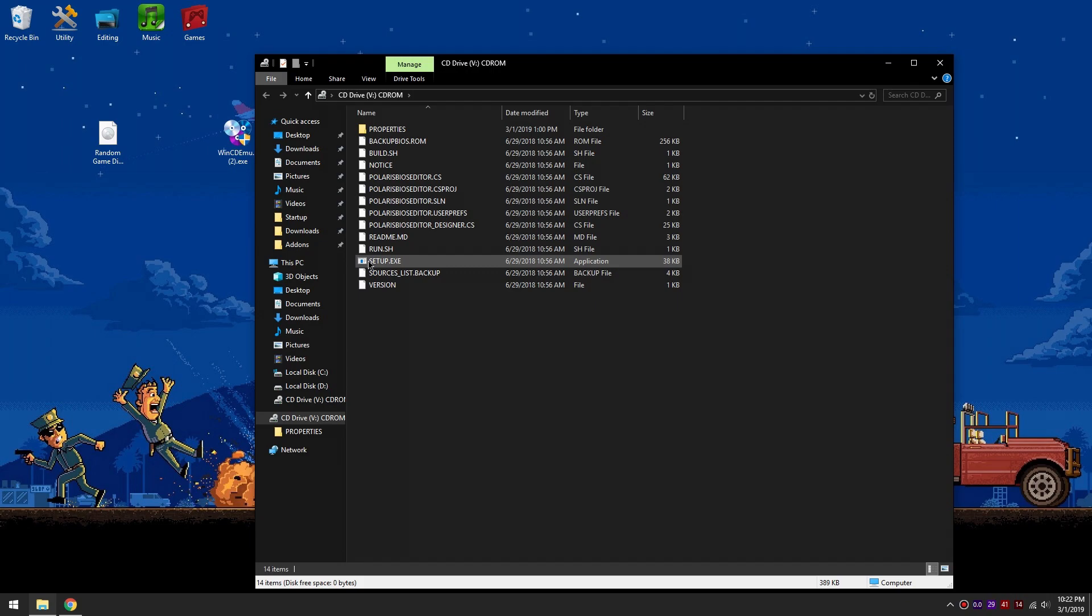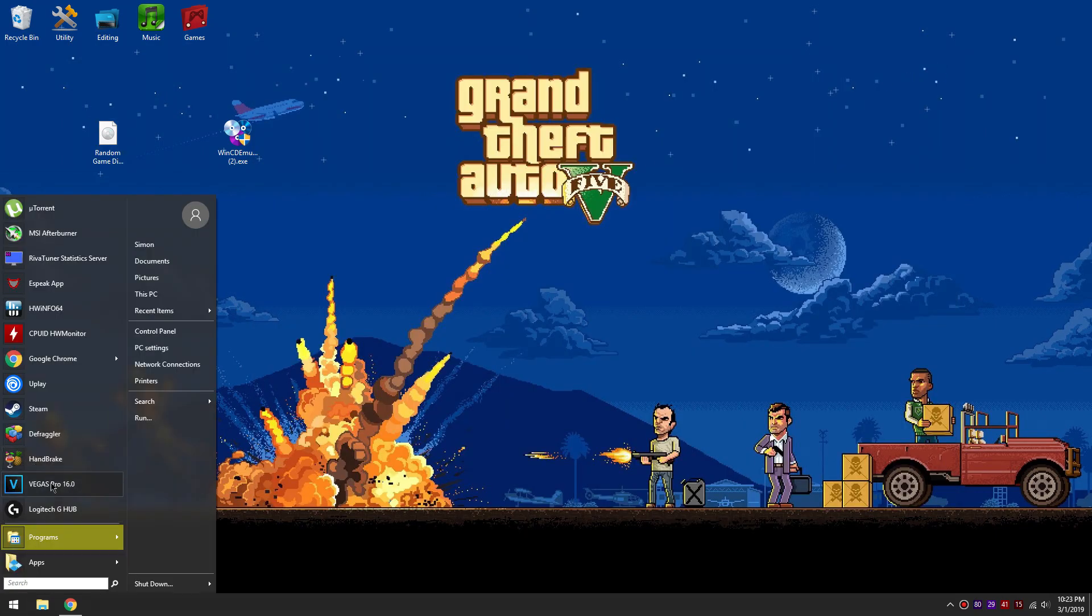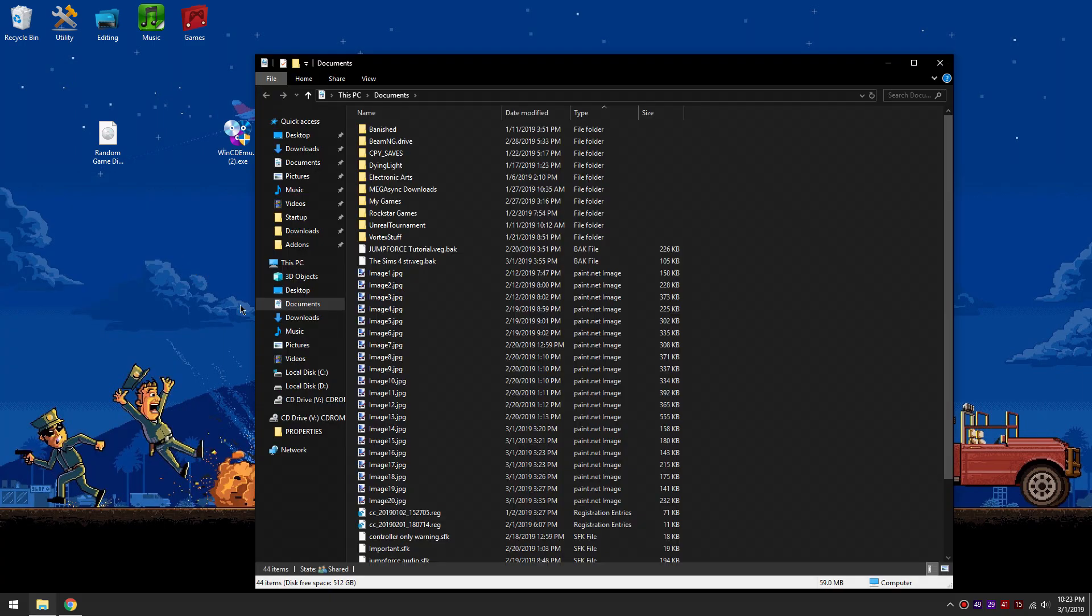If it does not automatically open the mounted ISO file then you will need to do the following. Go to your documents folder. Under the section labeled this PC or my computer, you should see the mounted ISO file.